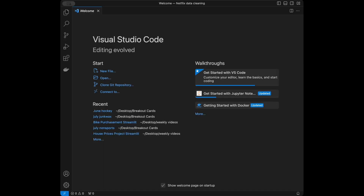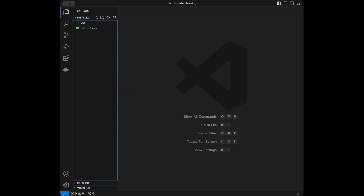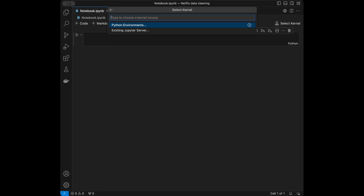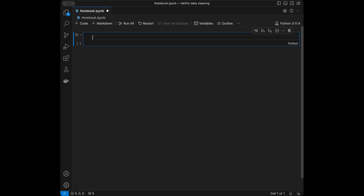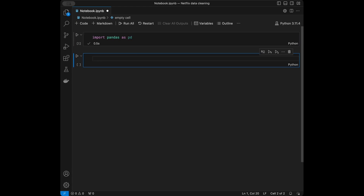Here I am in VS Code. You can use any code editor you want — like Spyder, Google Colab, or PyCharm — it's up to you. I'm in the folder I created for this video. I put the CSV file downloaded from Kaggle in the same destination. I'm going to create a new Jupyter notebook file, select a Python 3.11.4 kernel, and start by importing pandas since we are going to do the data cleaning with pandas. I'll say import pandas as pd.